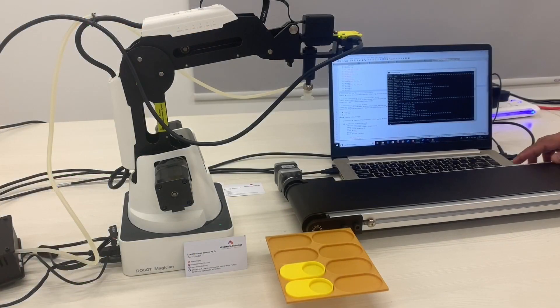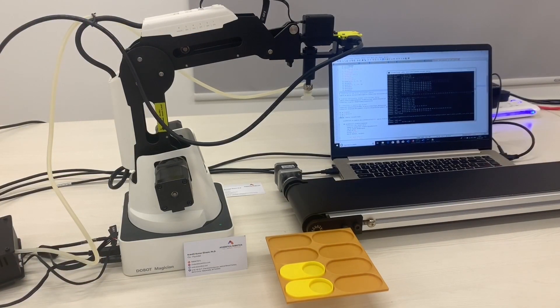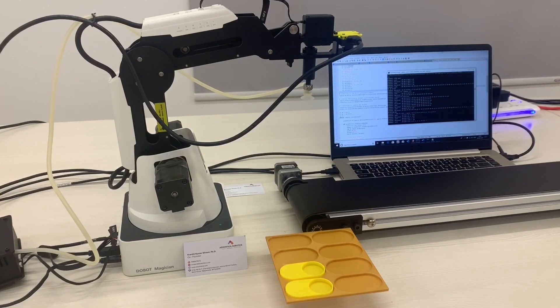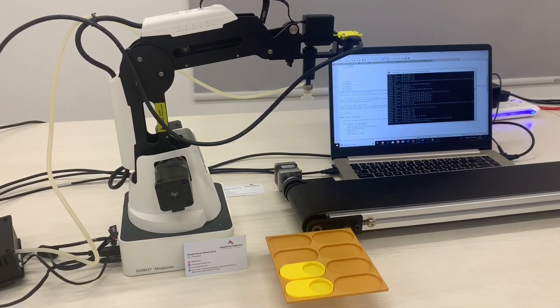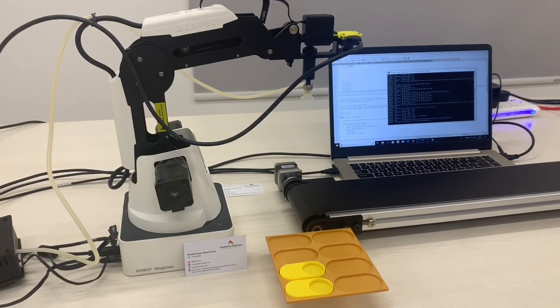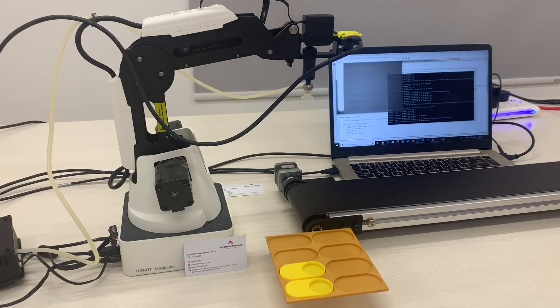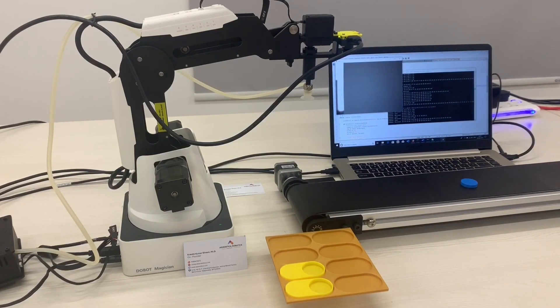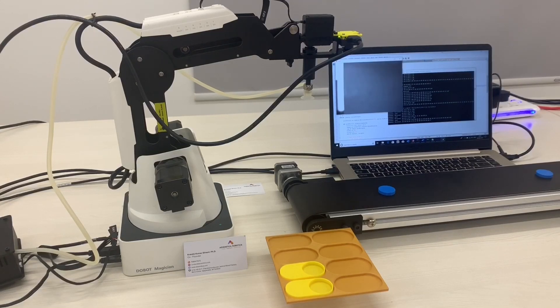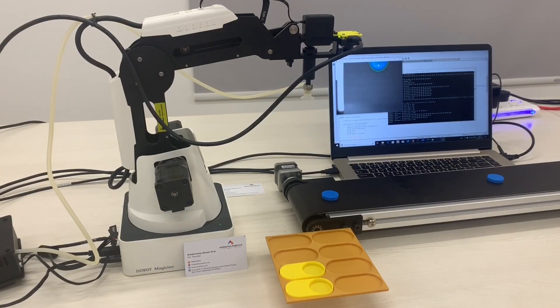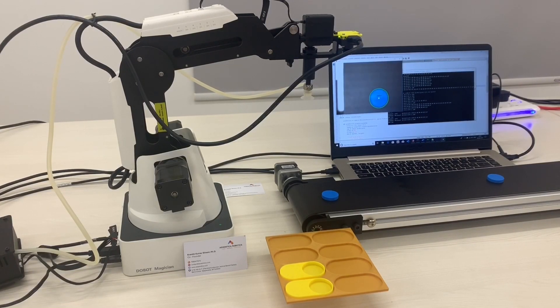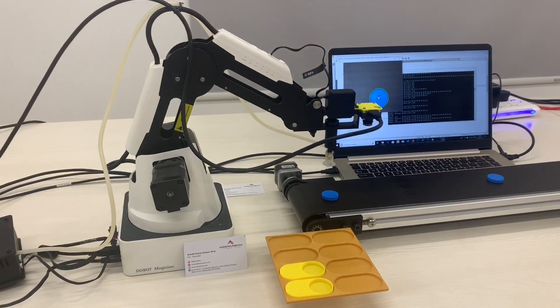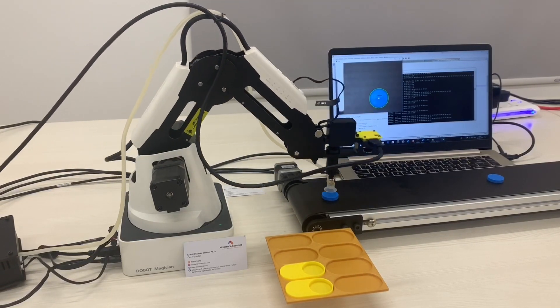Let's execute the program. Once the blue palette enters the frame of the camera, the conveyor stops and the DoBot picks the blue palette and places it in its respective location.